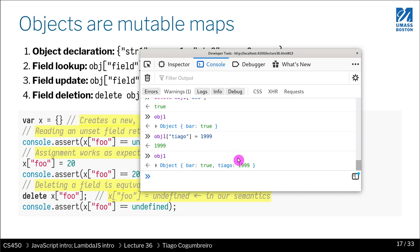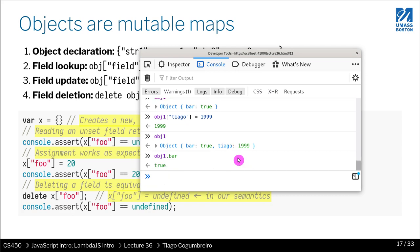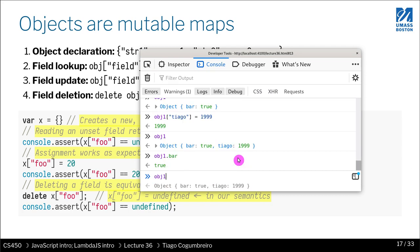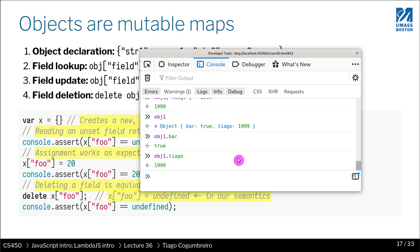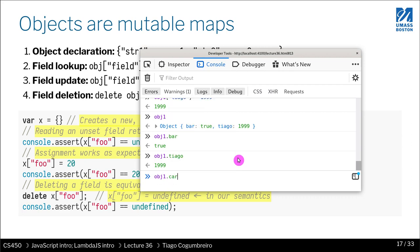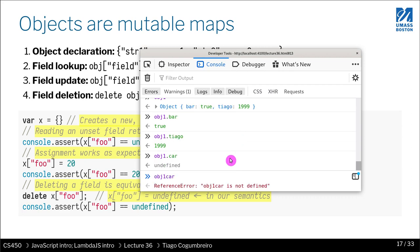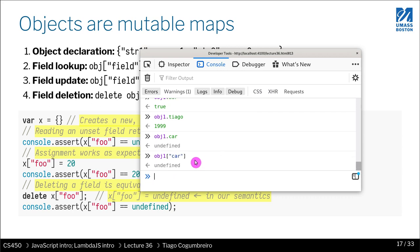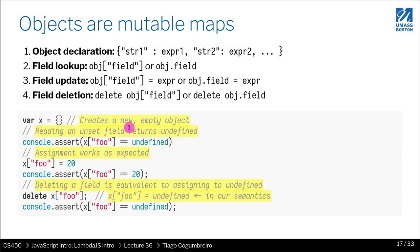You can also do obj1 bar. And that will also work. So you can use the dot notation or obj1 Tiago would also work. And if it's undefined, like car, it will return undefined, which is the same. It's just syntactic sugar for writing this. So it's exactly the same thing.